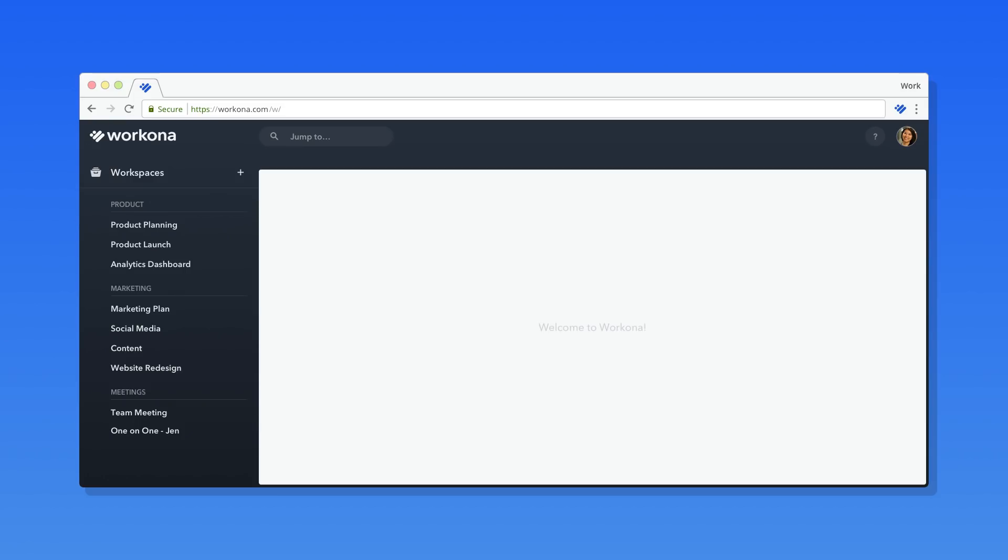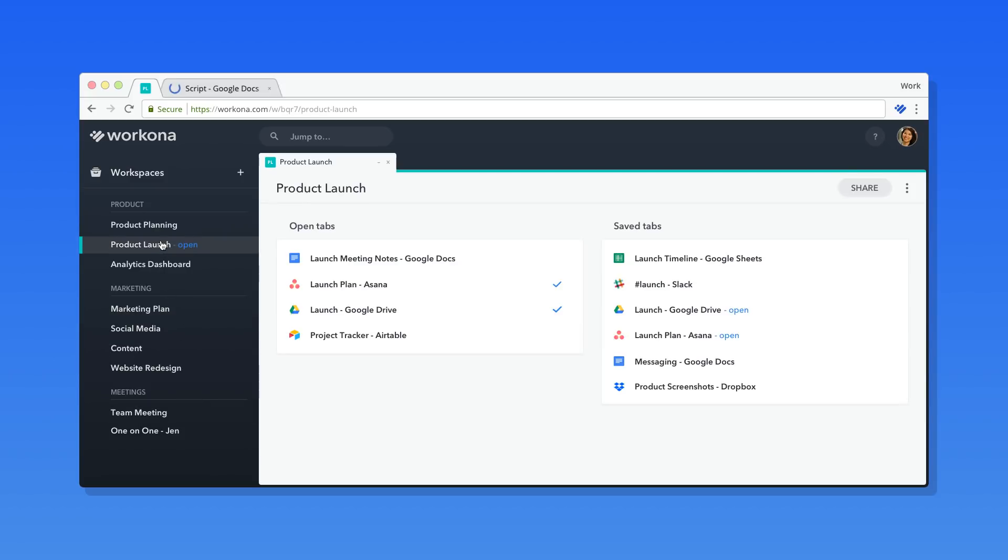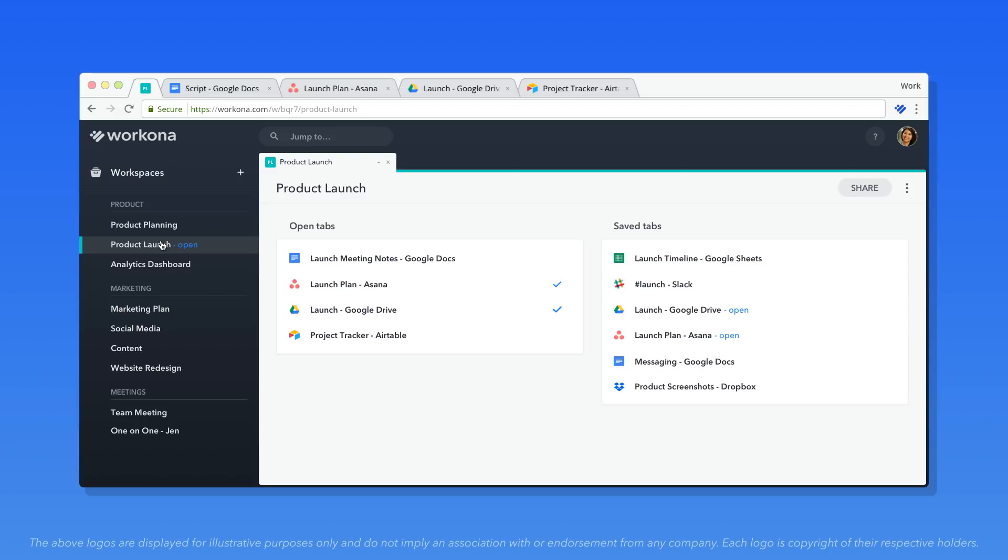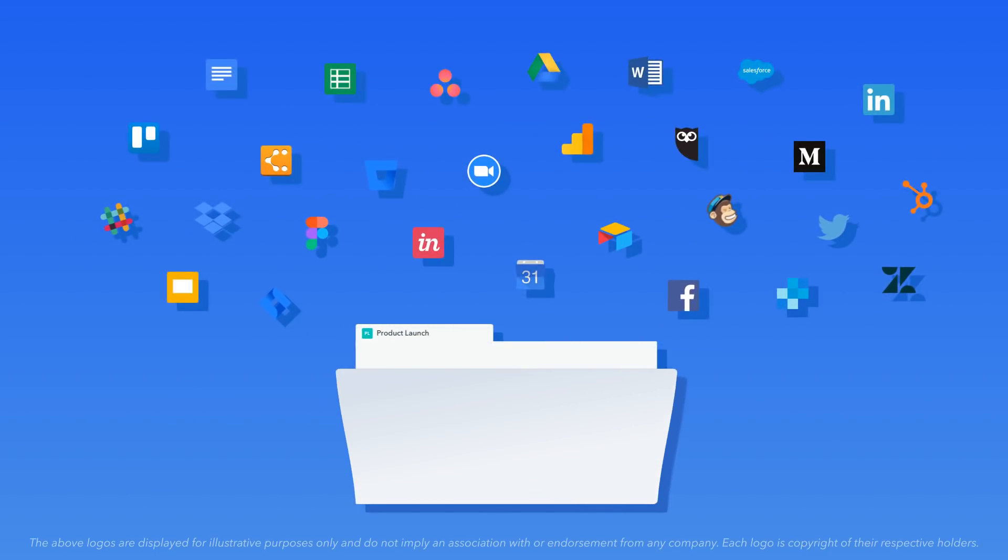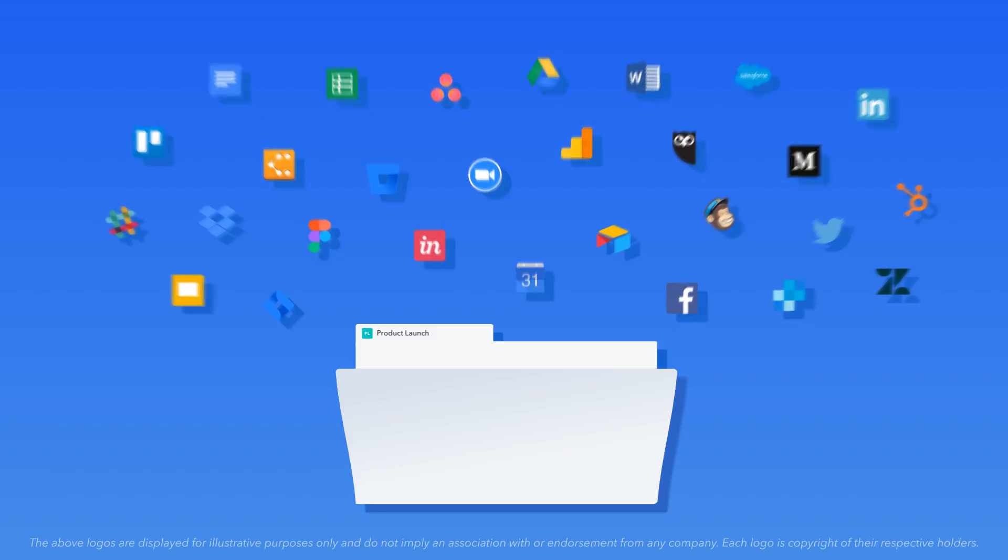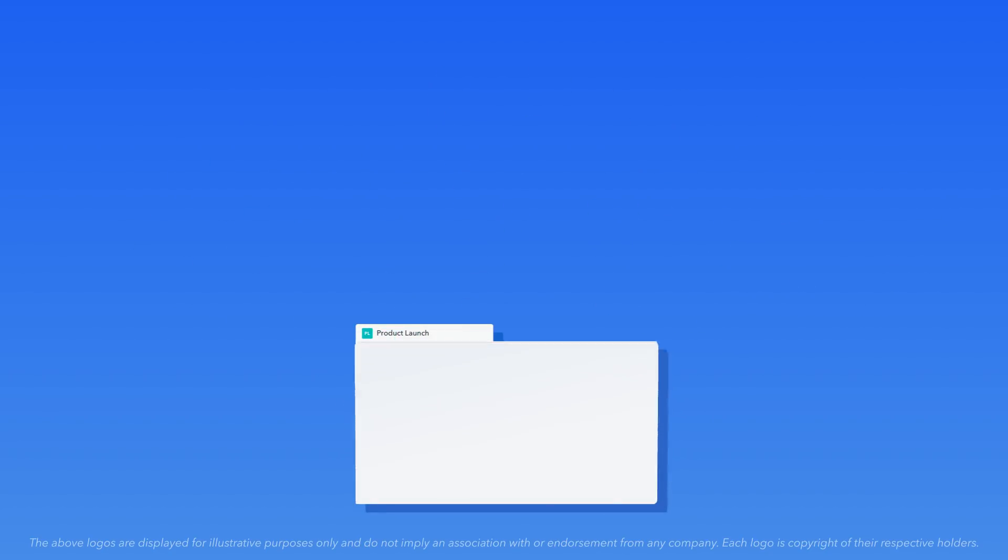Welcome to Workona! Workona helps you manage all the important work you do online with magic browser windows called workspaces. Think of workspaces like folders that can hold anything on the web from docs to task lists to CRM records.